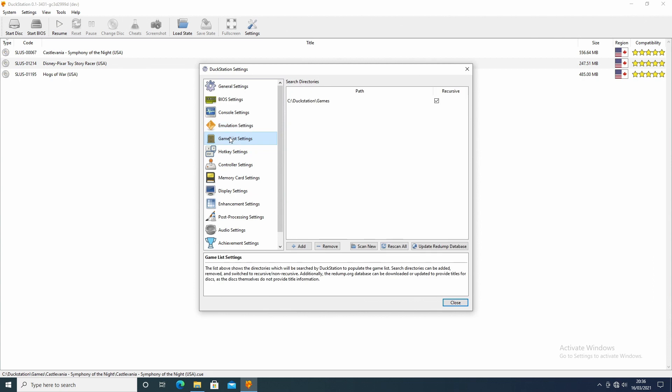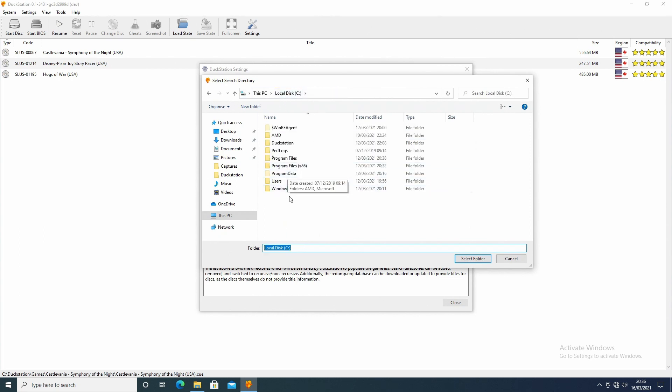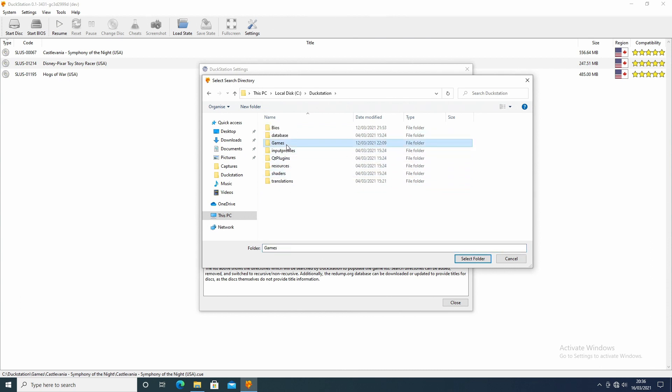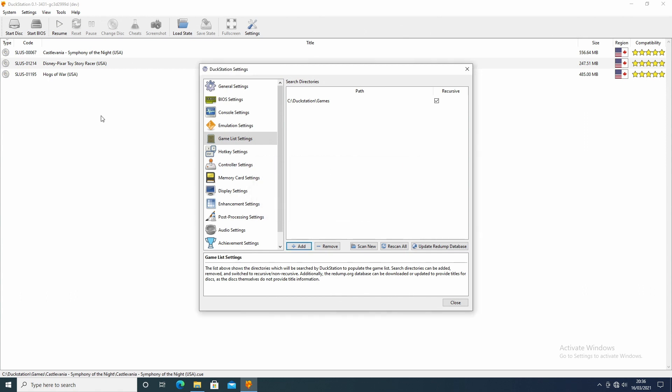Games list. This is where you tell it where the games are. So you click on here for add, and then you find where your games are. So this one is DuckStation, and then we created a games folder, and there they are. And you press select folder. Obviously I've already set this up, but you just select yes and it will scan them, and then it'll pick up all your games and put them here for you.